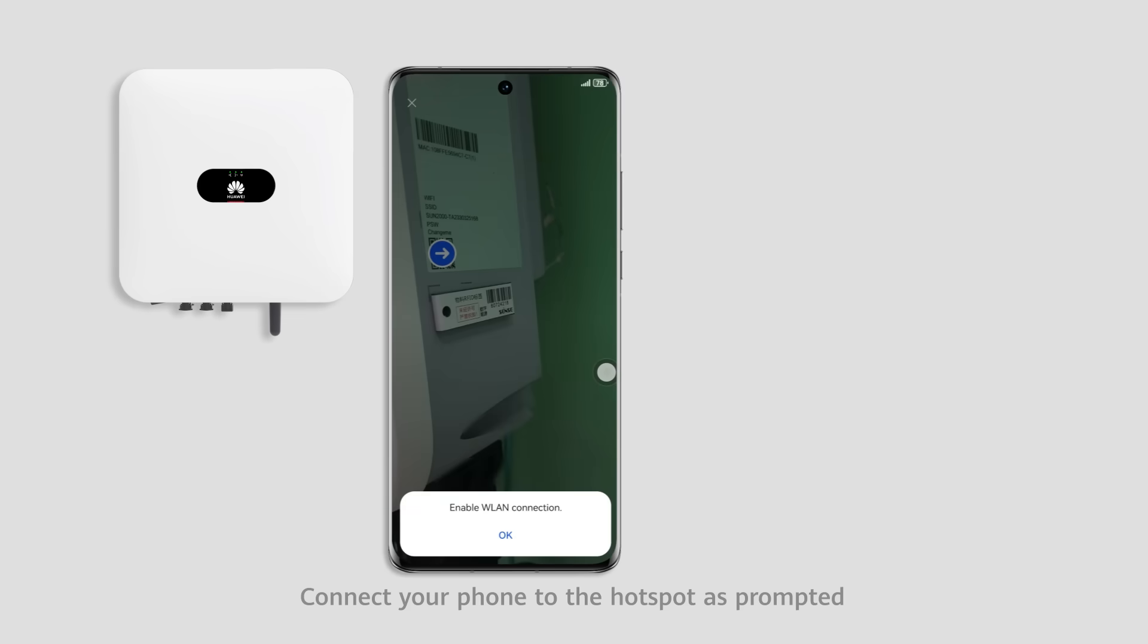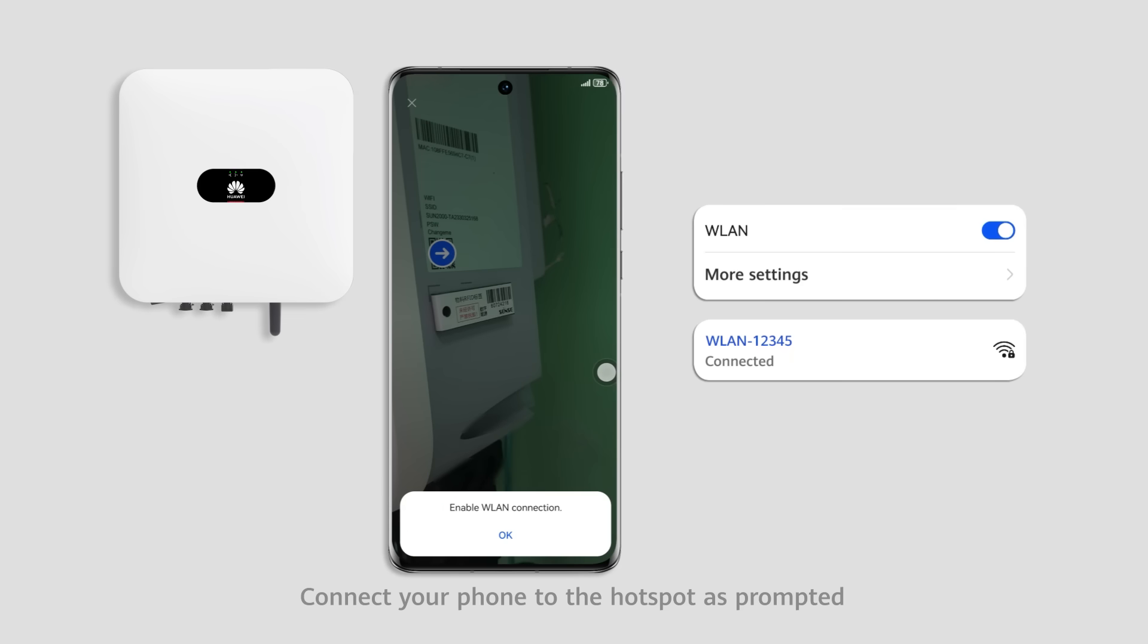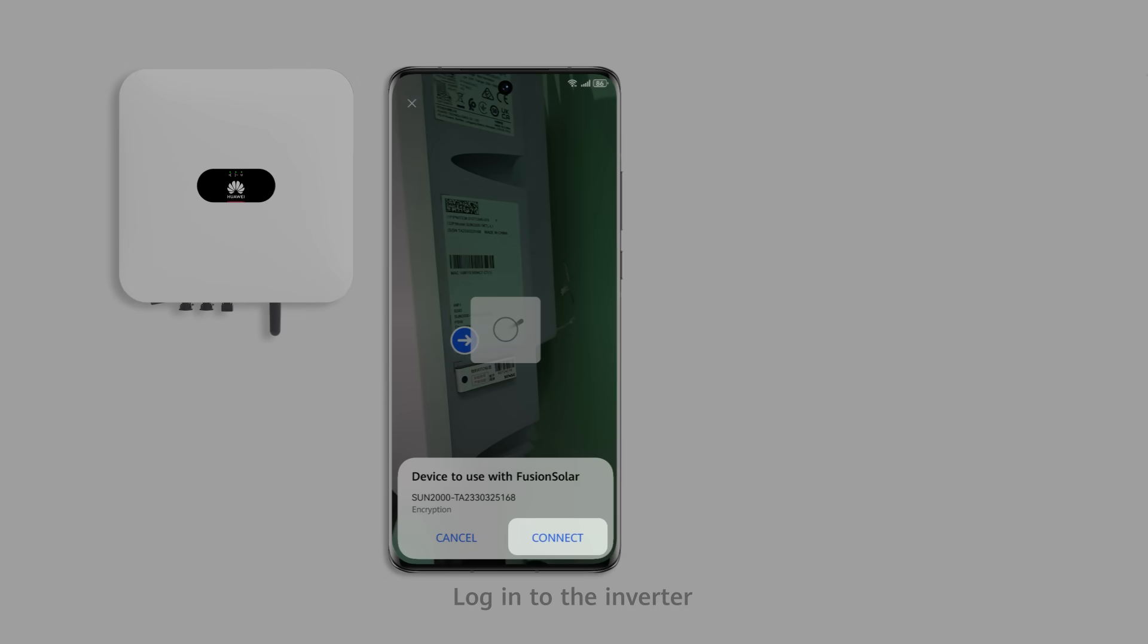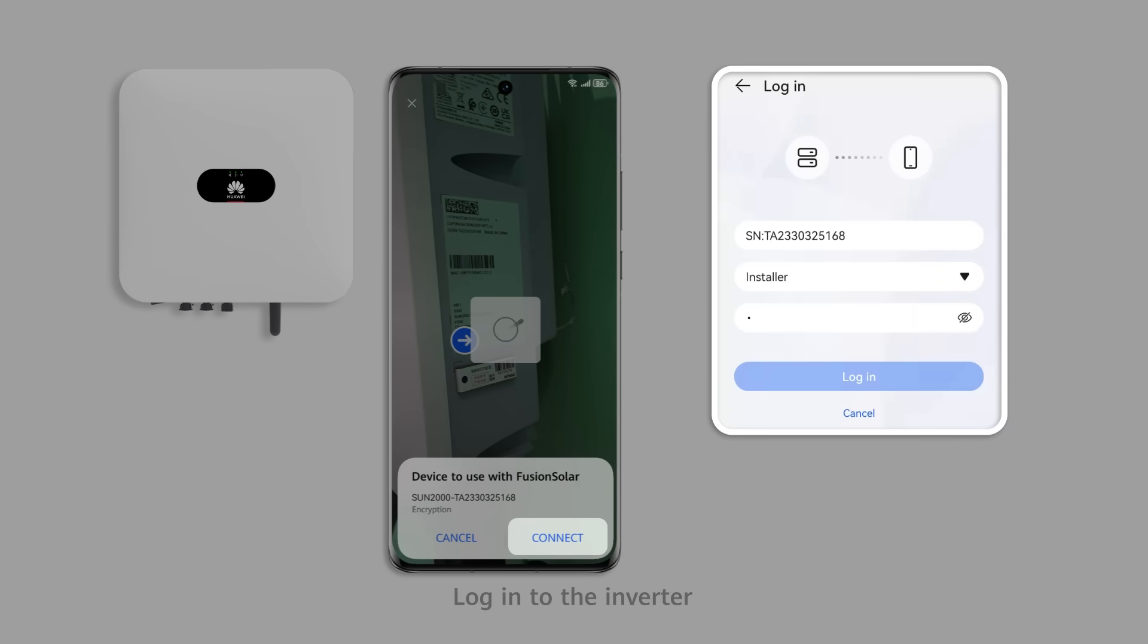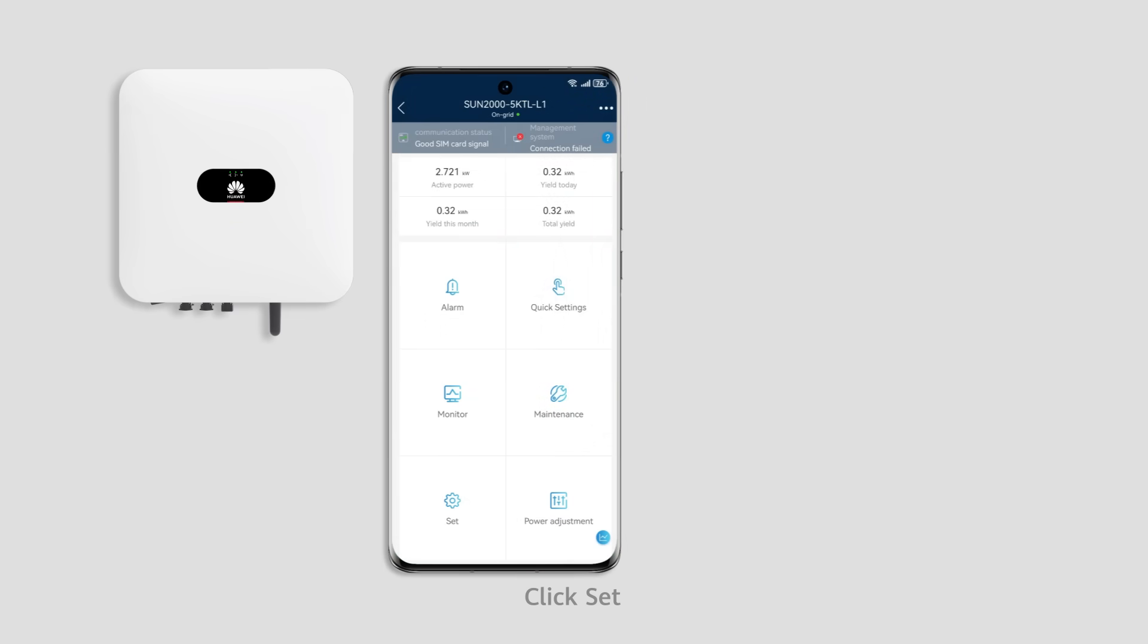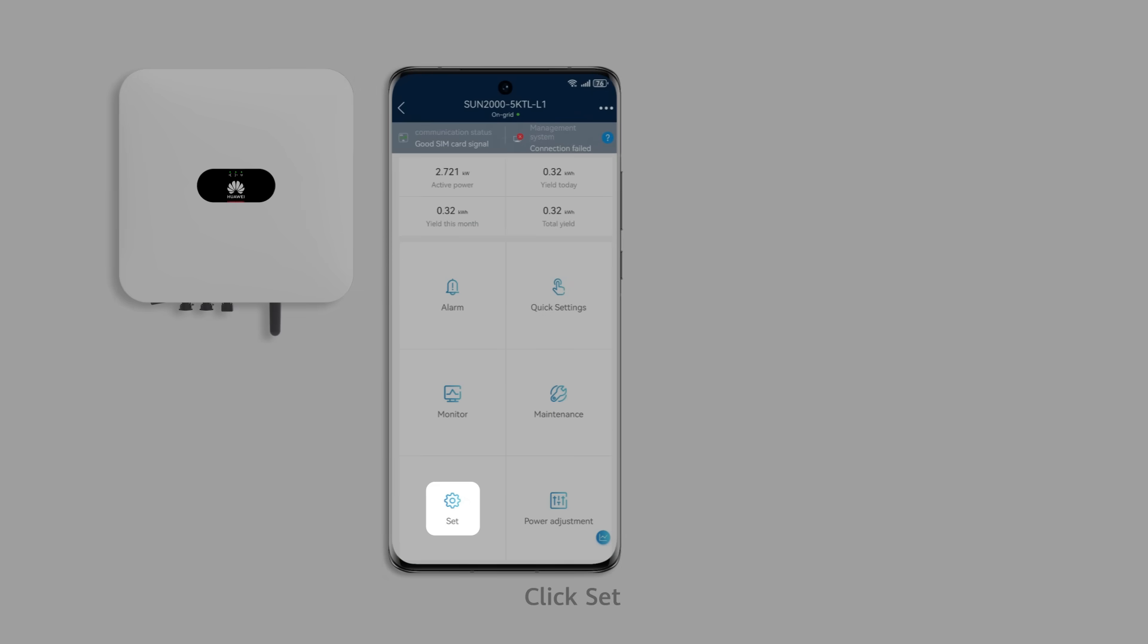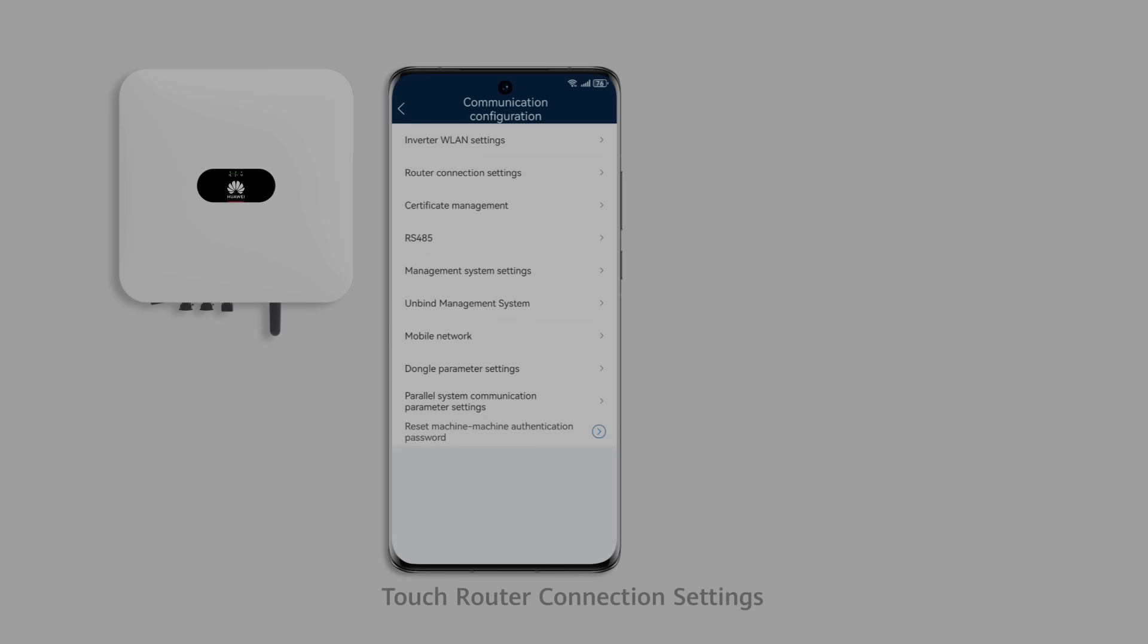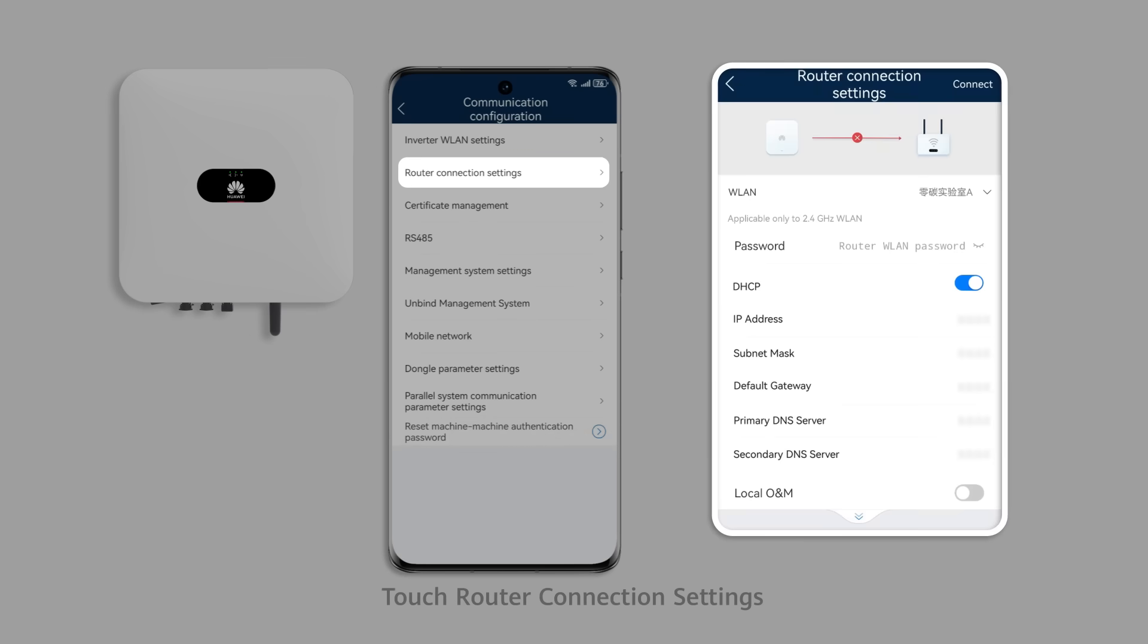Connect your phone to the hotspot as prompted. Log in to the inverter. Click Set. Click Communication Configuration. Touch Router Connection Settings.